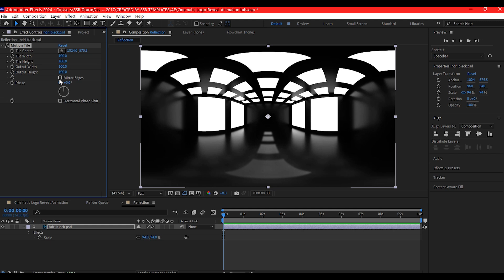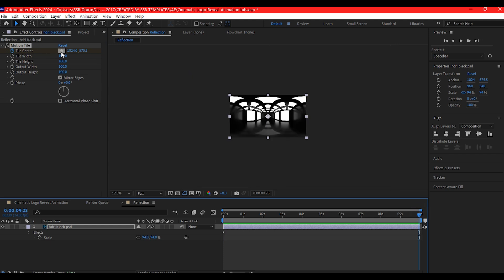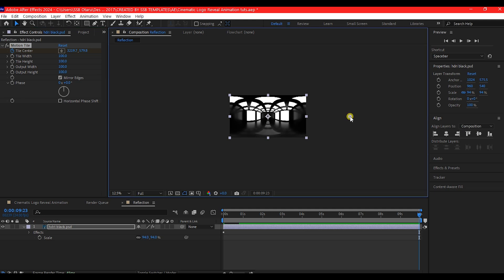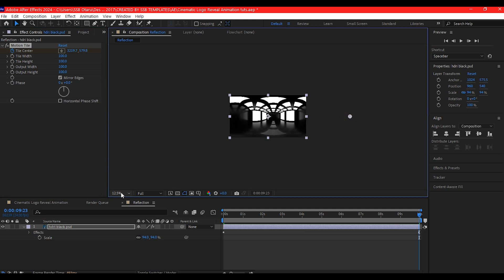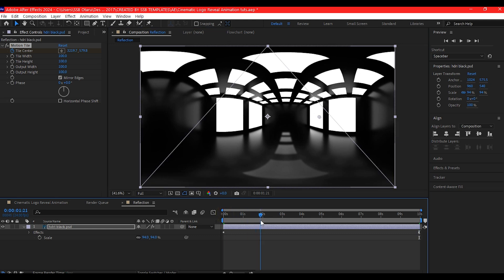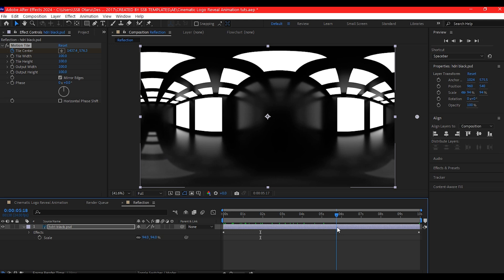Check the mirror edges option. Then we're gonna move our time indicator to zero and set a keyframe for the tile center. Move it to 10 seconds forward in time, select the tile center, and then move it to the right. Fit this back to the preview window. If you scrub through the timeline, this is what you have — a moving reflection.